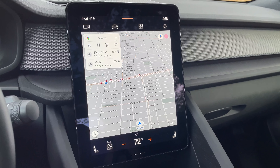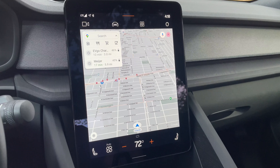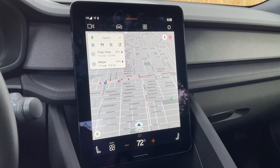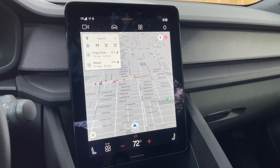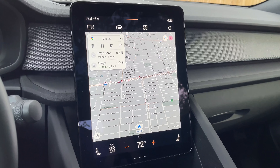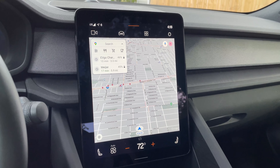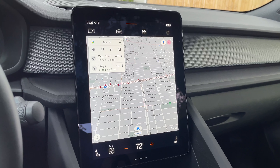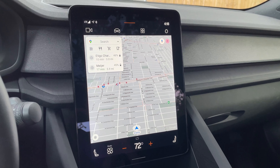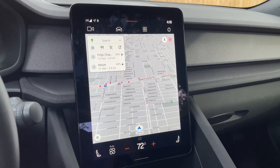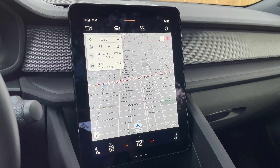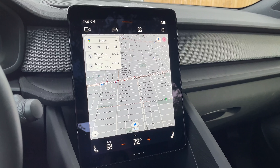You can easily pull up any of those, type in any kind of address or destination, tell it you want to go to a local restaurant — any of the things you can do with Google Assistant on your phone, you can also do here, which is what makes it so capable and so much better than many other native systems.